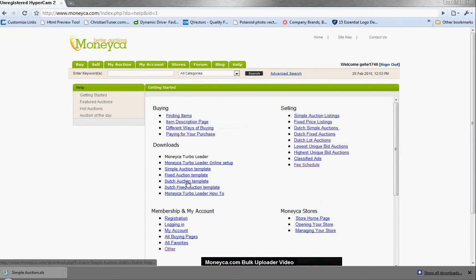In this video, we're going to show you how to download your Excel template spreadsheet, fill it out, and import it into the Monika Turbo Loader.